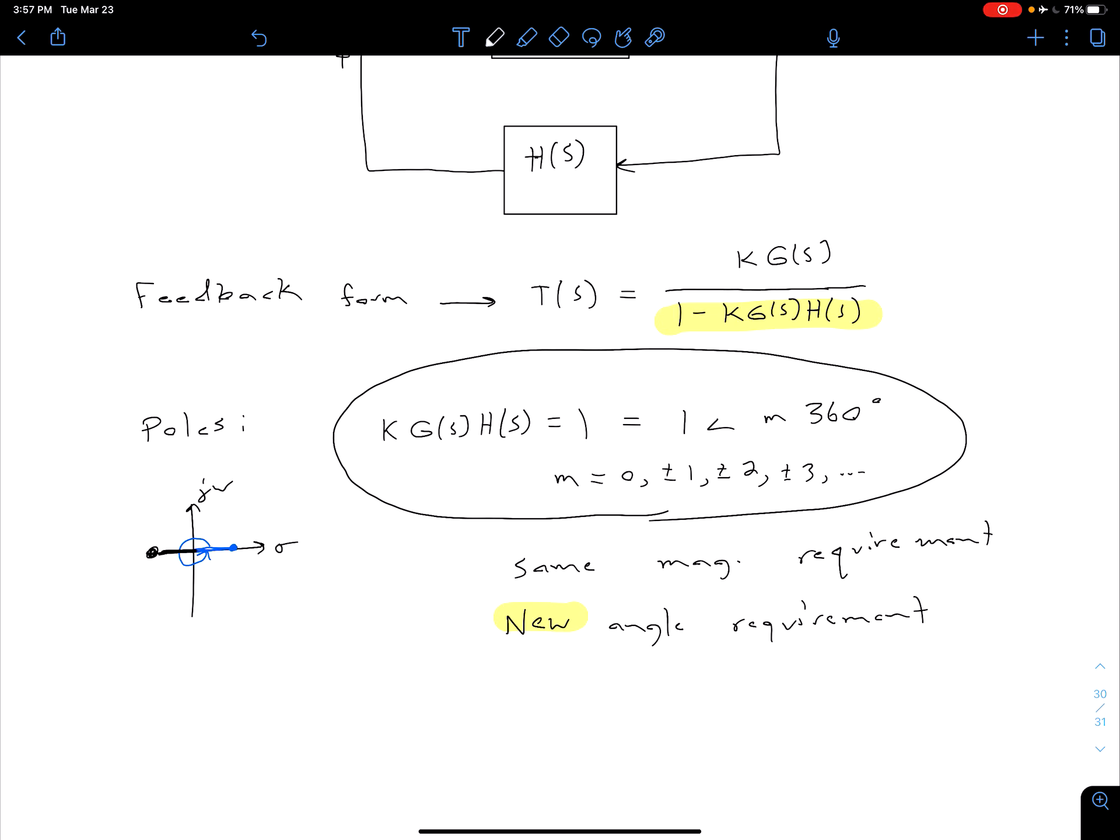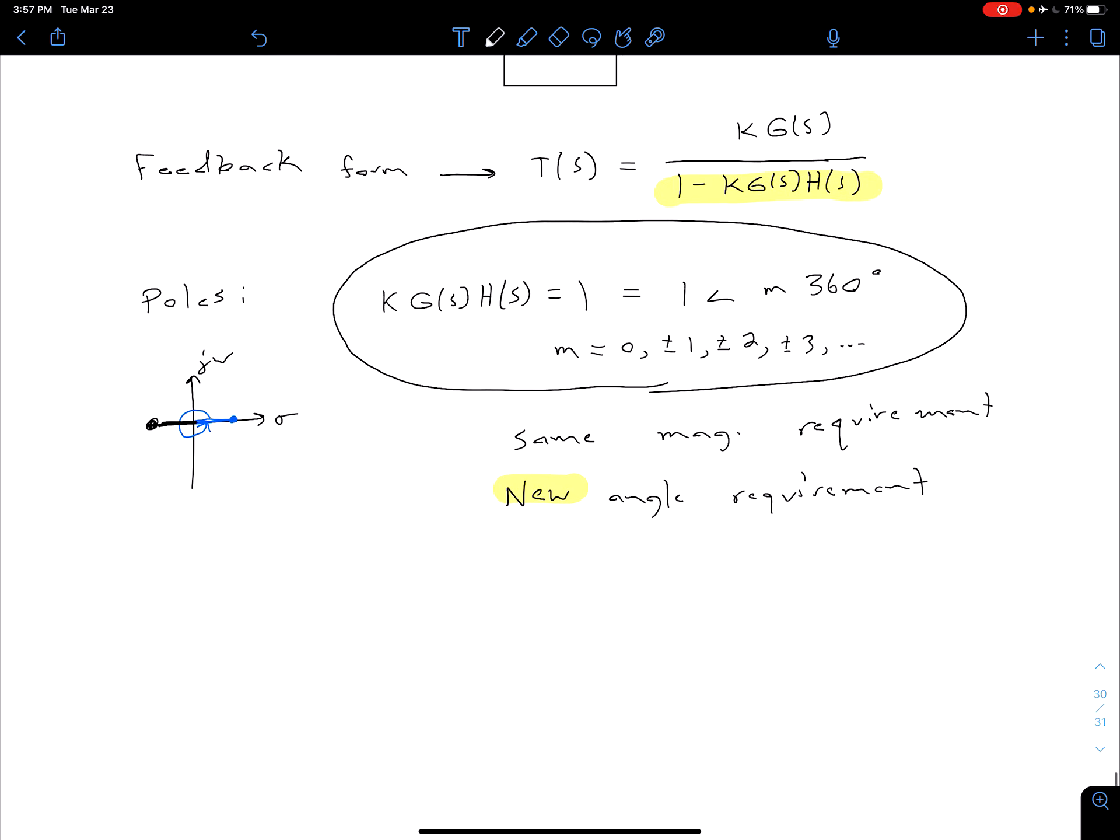Let me go ahead and put a reference here. So if you want to compare that to the notes where we looked at the requirements for our negative feedback system, you can look on page 7-6 in the notes. And what we're going to do in the next video is we're going to see how this information changes those basic rules we had for sketching our root locus.